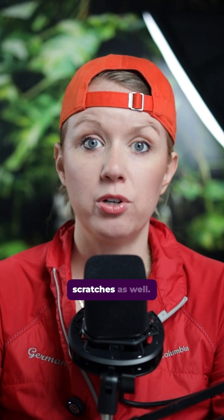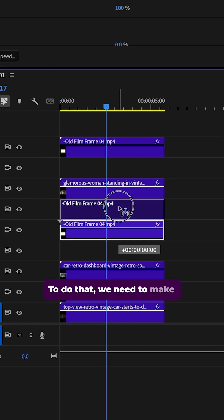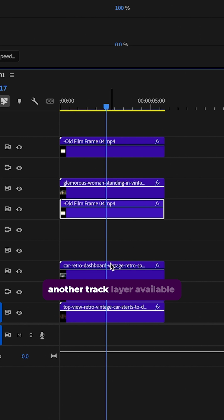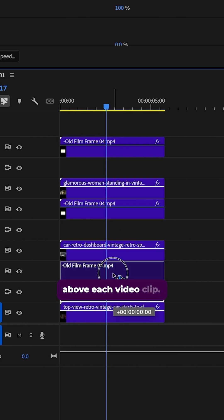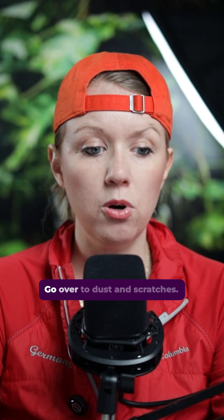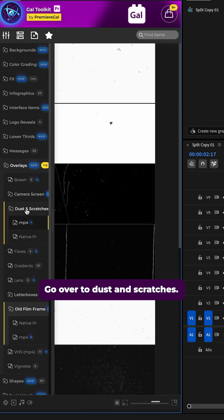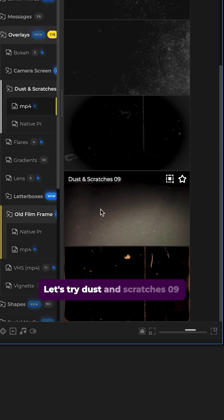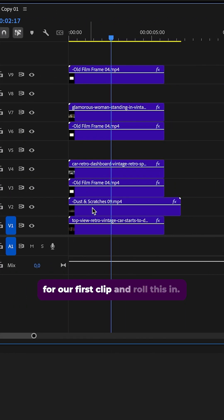So now let's add some scratches as well. To do that, we need to make another track layer available above each video clip. Go over to dust and scratches. Let's try dust and scratches zero nine for our first clip and roll this in.